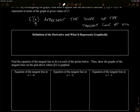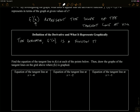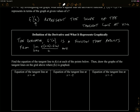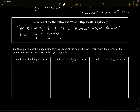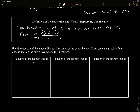A definition of the derivative: the derivative f prime of x is a function that results from the limit as h approaches 0 of our difference quotient. It's the limit of our secant lines, and it represents the slope of the tangent line drawn to f of x at any x value.